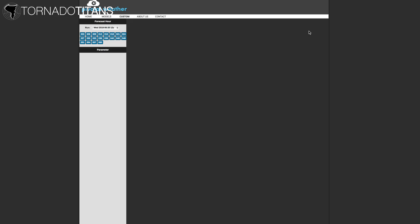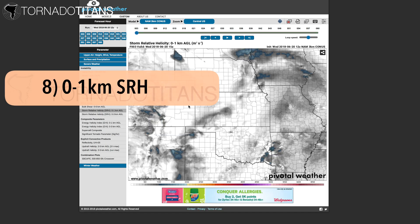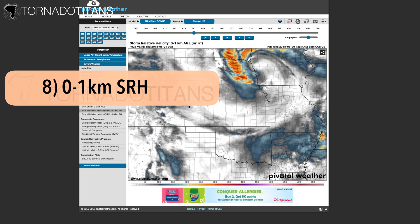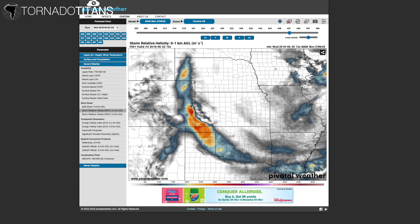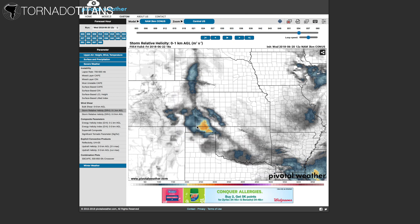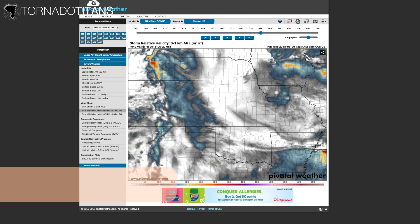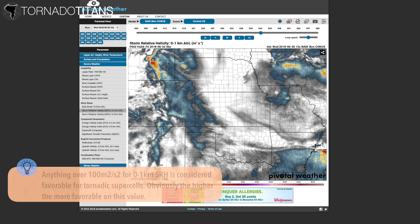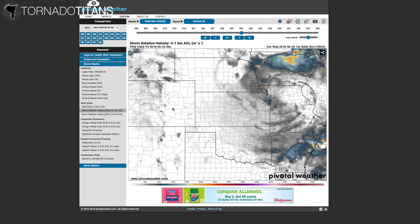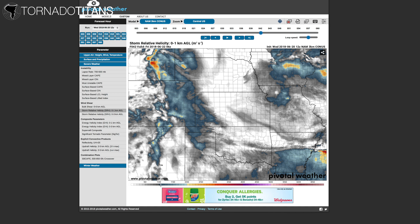Next up: zero to one kilometer SRH, which stands for storm relative helicity. When looking for tornadoes, I tend to favor shear over instability. The first shear parameter I look at is zero to one kilometer SRH. Anything over 100 on this chart is considered favorable for tornadic supercells, with increasingly favorable environments as you go up from there. There are no clear cutoffs when it comes to SRH though, so if all other factors appear very favorable but zero to one kilometer SRH is only 80, I wouldn't give up hope just yet.